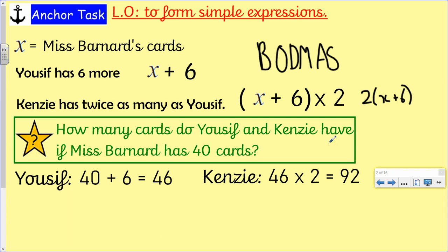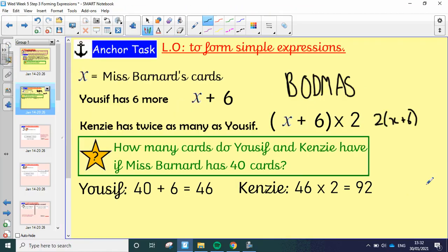How many cards do Yusuf and Kenzie have if Miss Barnard has 40 cards? Well, if I've got 40, we add on the six — that gives Yusuf 46. And then Kenzie's got Yusuf's number, 46 times by two, which is 92. Hopefully you got on okay with that. That's it for the anchor task — I'll come back with your guided video in a moment.